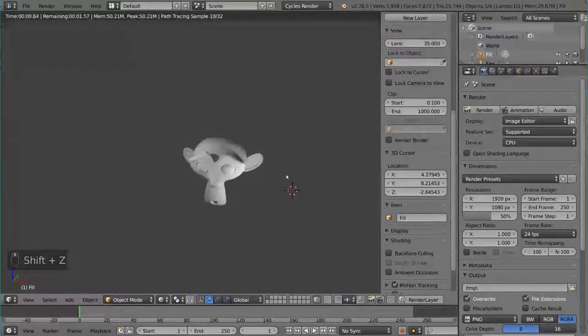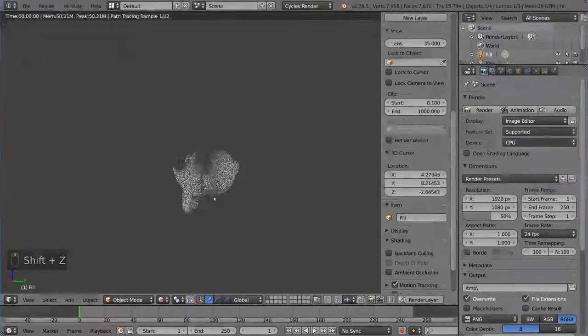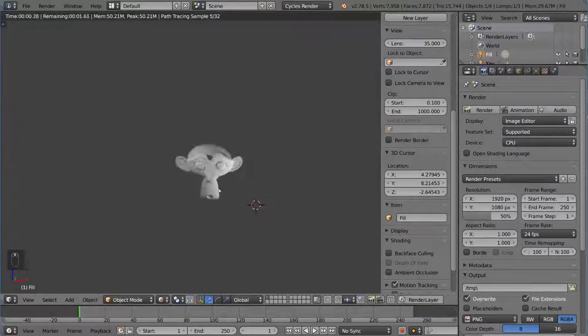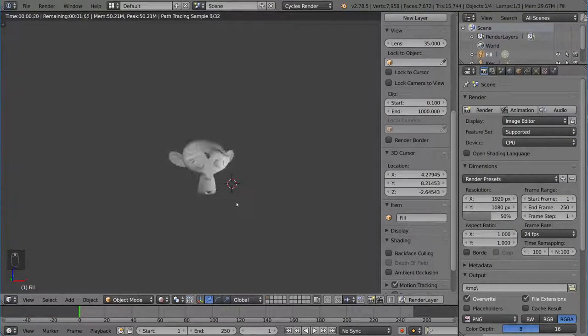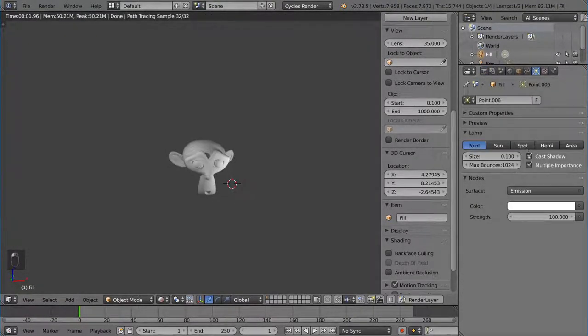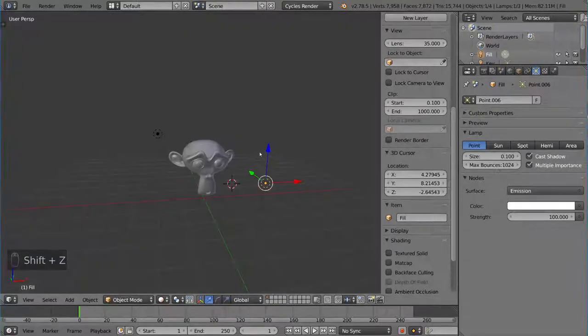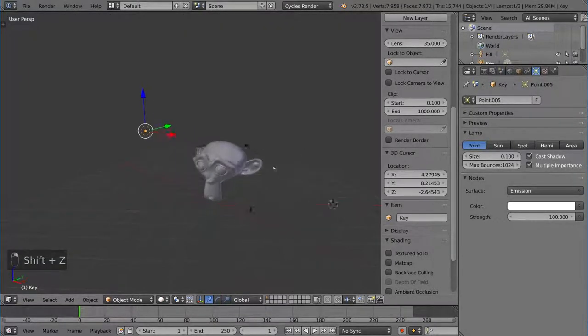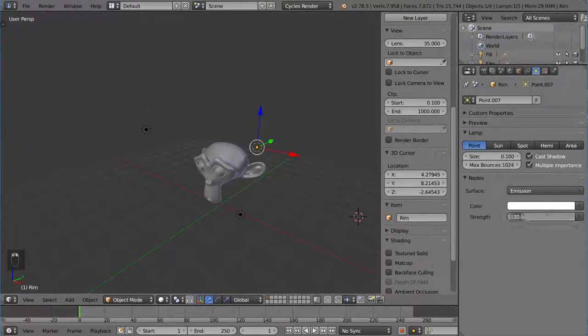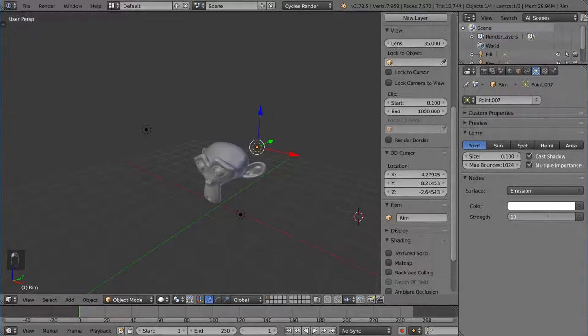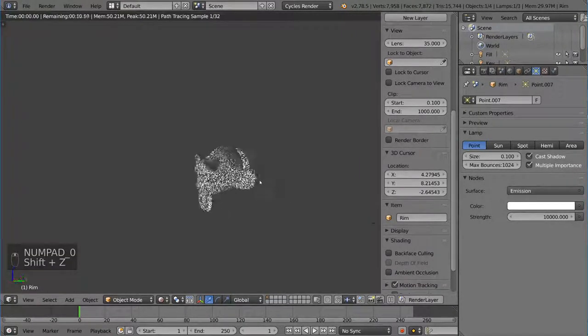So if we go ahead and hit shift Z, you'll notice that this doesn't really give us anything at all. All the lamps have the exact same values, so the emission values. So they're all the same brightness, which is not exactly what we want. As you guys remember, the rim light should be the brightest one. So let's just go ahead and make that 10,000, right?